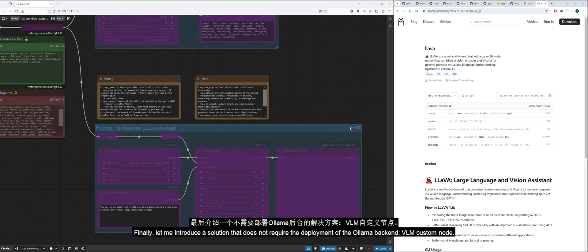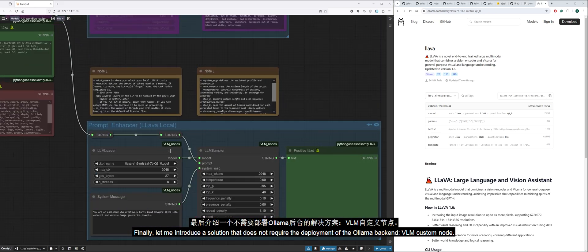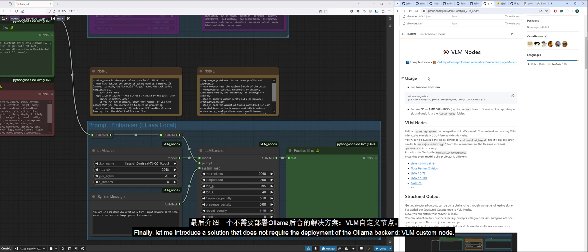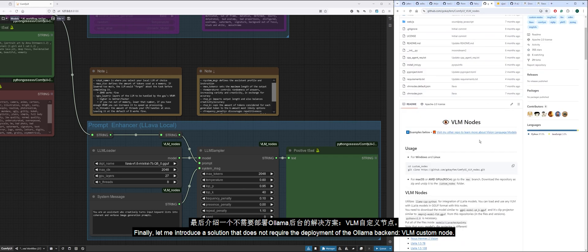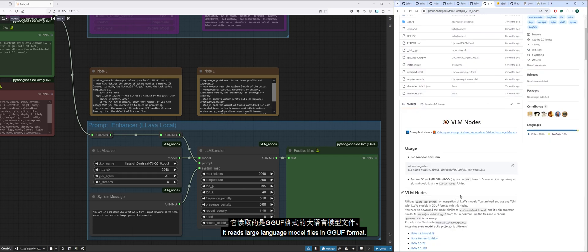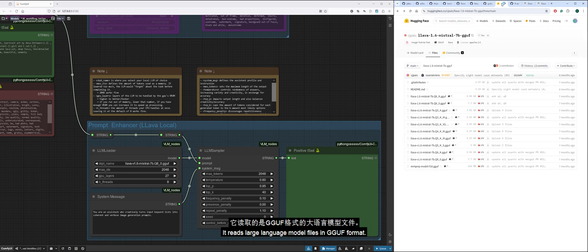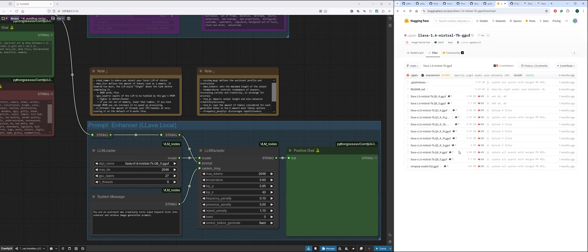Finally, let me introduce a solution that does not require the deployment of the Alima backend: VLM Custom Node. It reads large language model files in GGUF format. Just download the corresponding Q8 version.